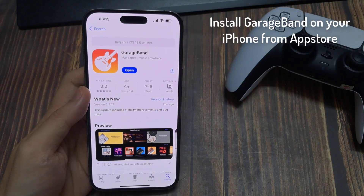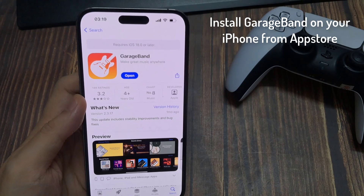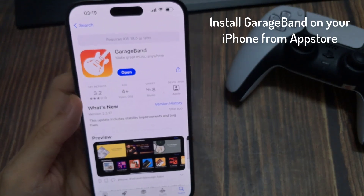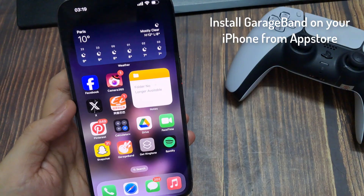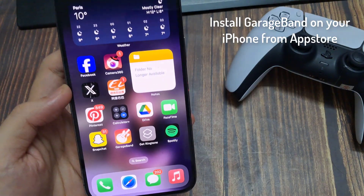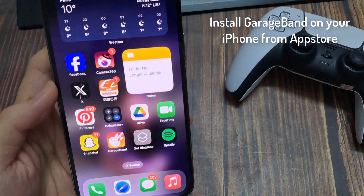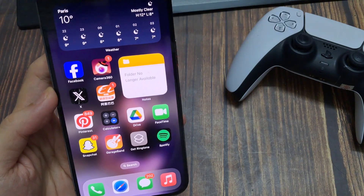First of all, make sure you've got GarageBand on your iPhone. It's free, so you can open up the App Store and download it if you're yet to get it.